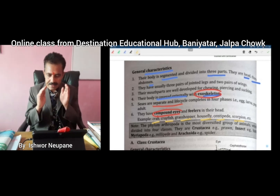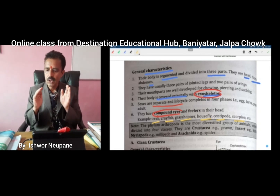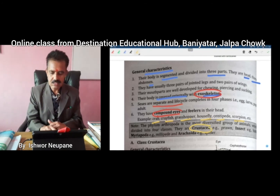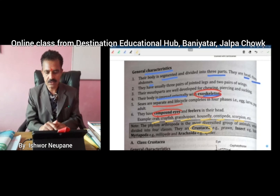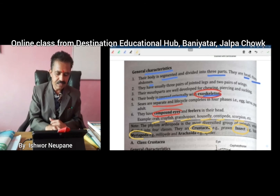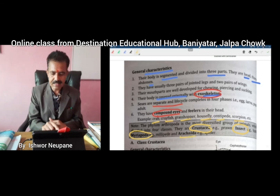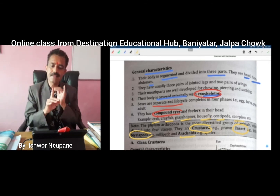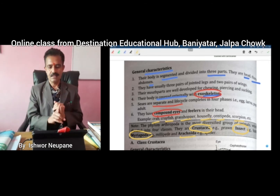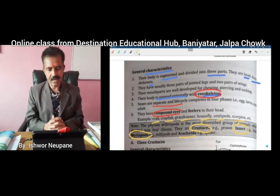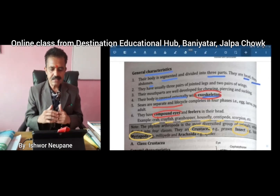Arthropoda has four classes. They are Crustacea, Insecta, Myriapoda, and Arachnida. Arthropoda contains four classes: Crustacea, Insecta, Myriapoda, and Arachnida. So why not discuss each class now.